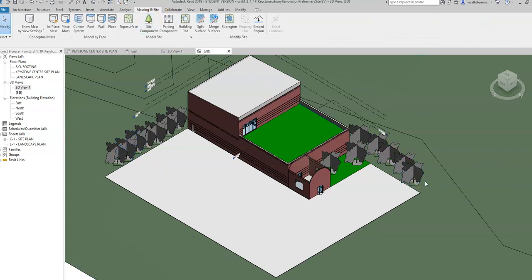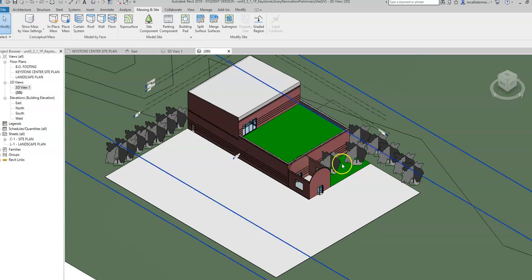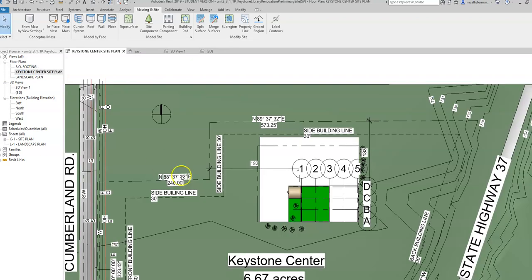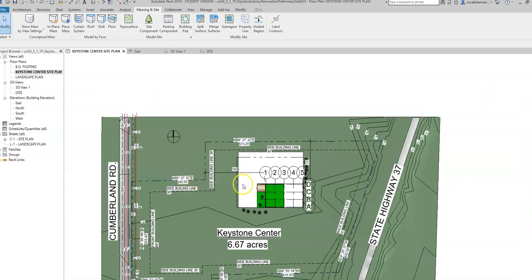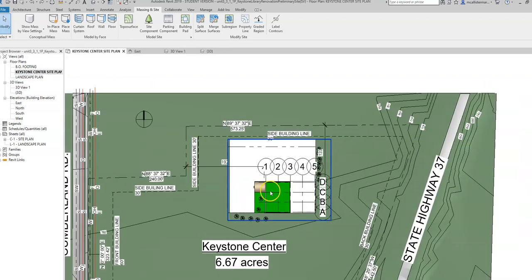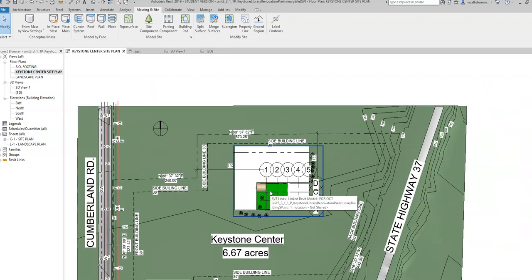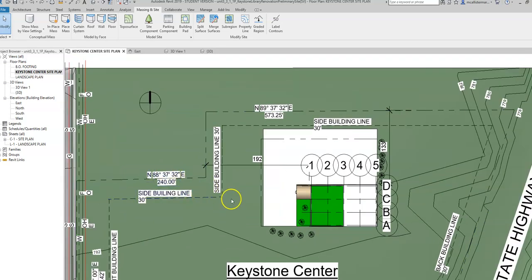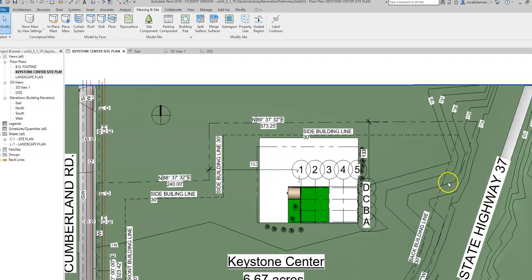And what we're going to do is we're going to create an exterior rendering of this. So I want to go to my floor plans and I want to go to Keystone Center site plan. And you can see where we linked our Keystone library onto the site. You can see our northings and eastings over here. We can see some sight lines, some contour, a lot of different things we can see on the site.